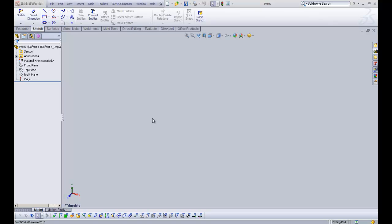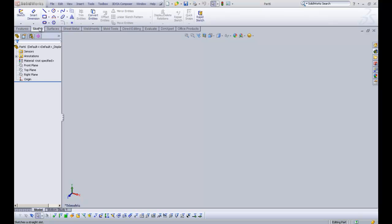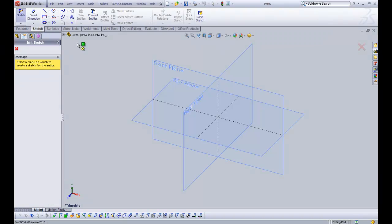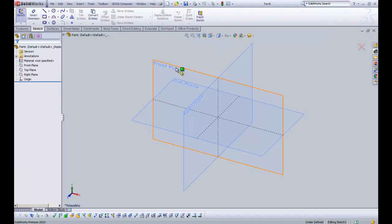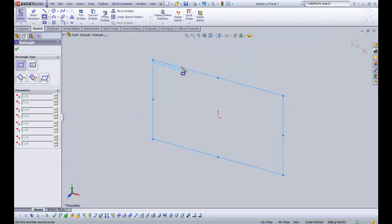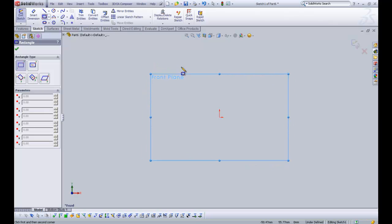SOLIDWORKS has five different types of rectangles, so let's jump straight in. You can find the rectangle tool just under the line tool in the sketch commands. So I'm going to click it there and I'm going to click front plane and click normal too.